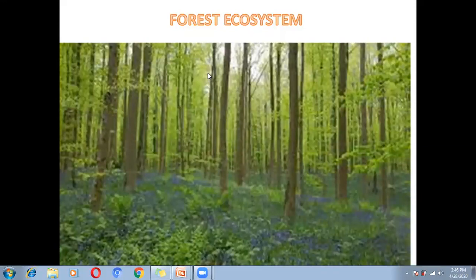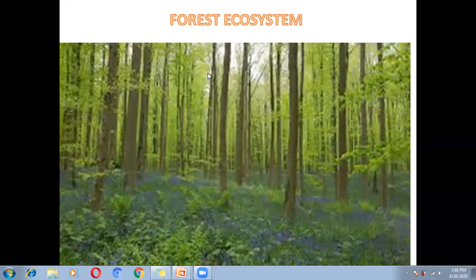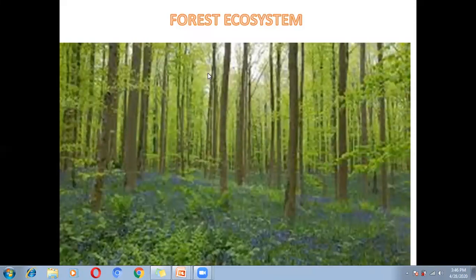Similarly, in the forest ecosystem, animals can be categorized into reptiles, mammals, and insects. Reptiles are animals that move along the ground. Mammals are birth-giving animals. Reptiles, mammals, and insects are all biotic components of the forest ecosystem.